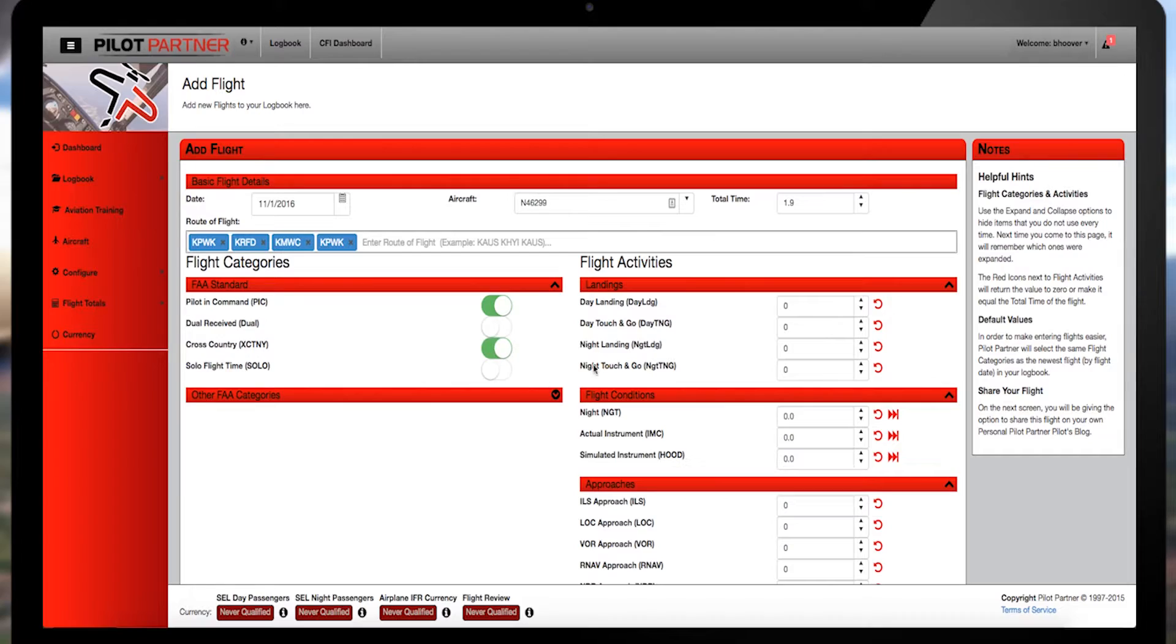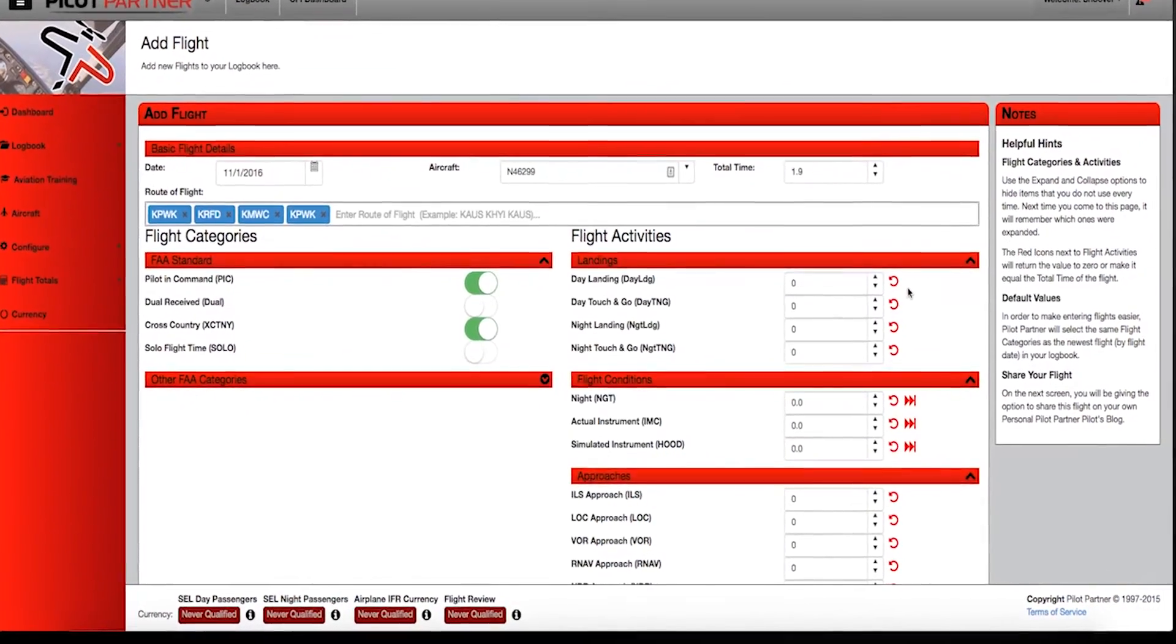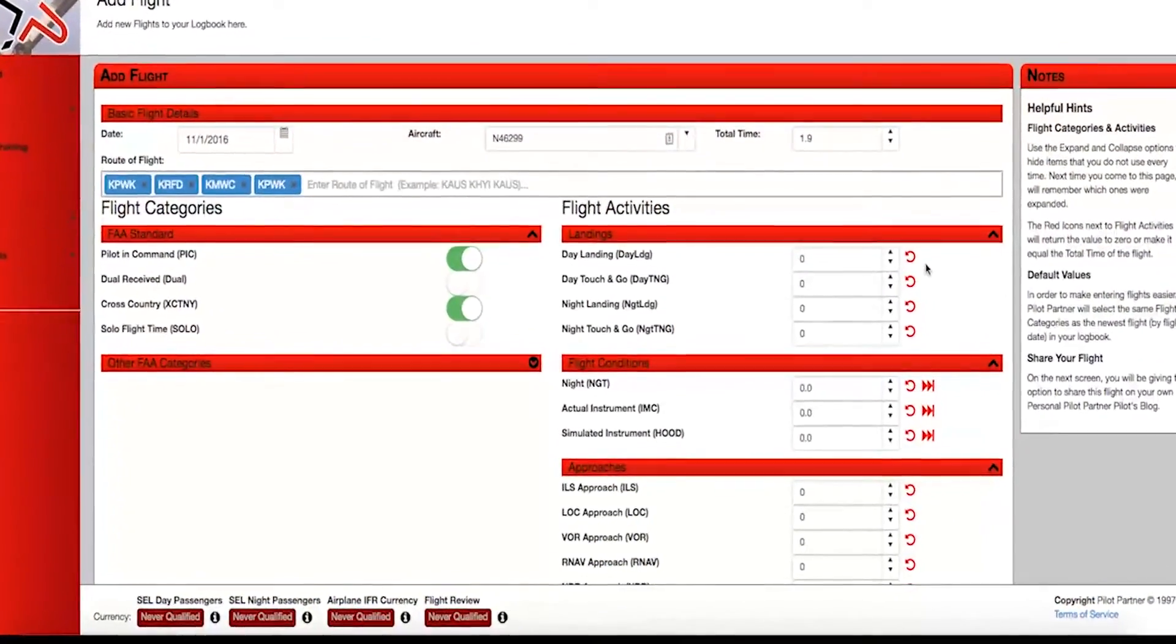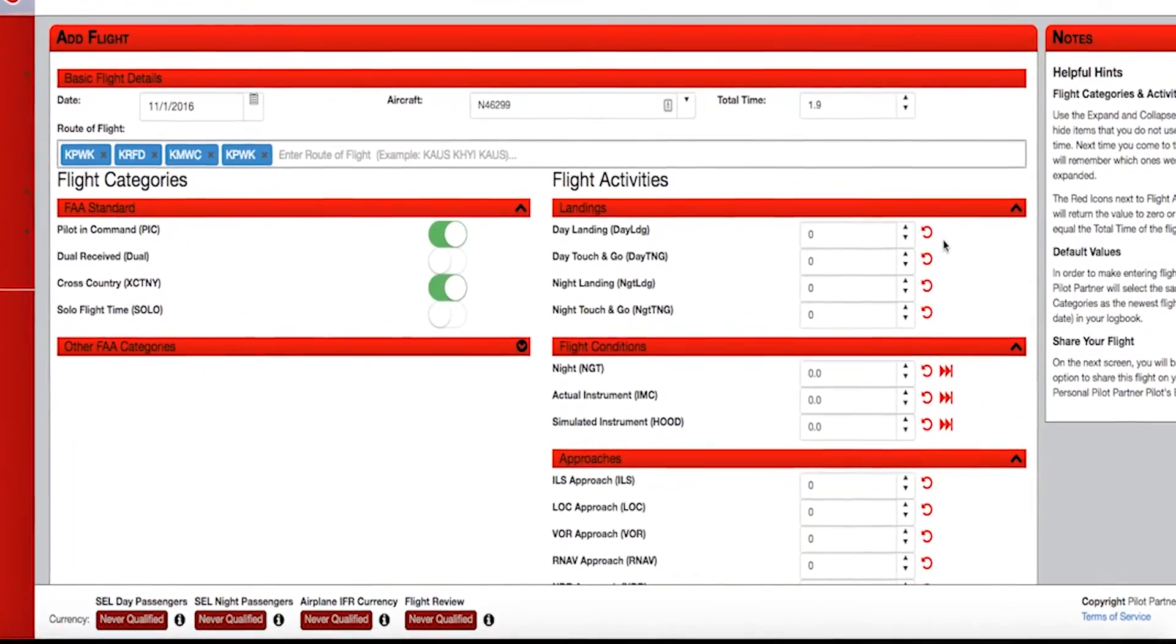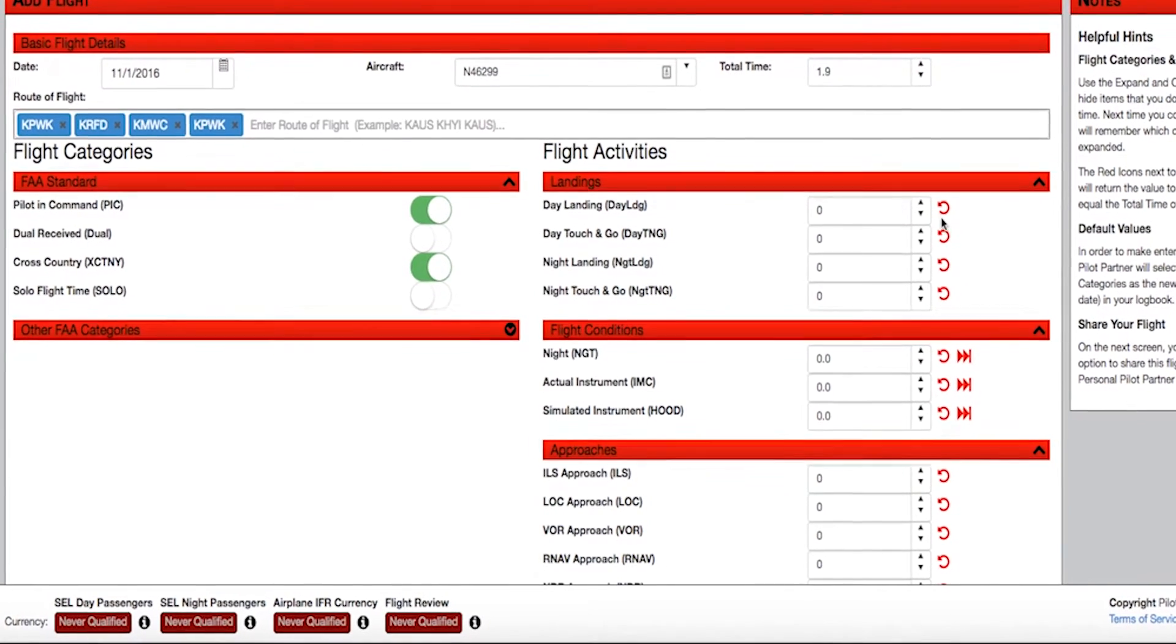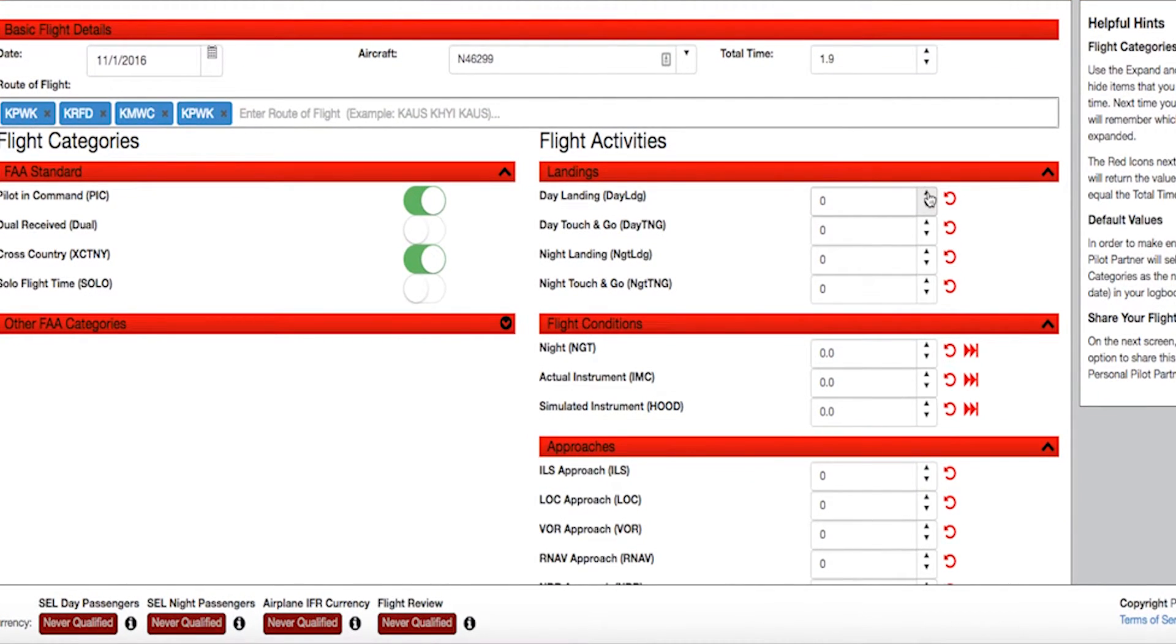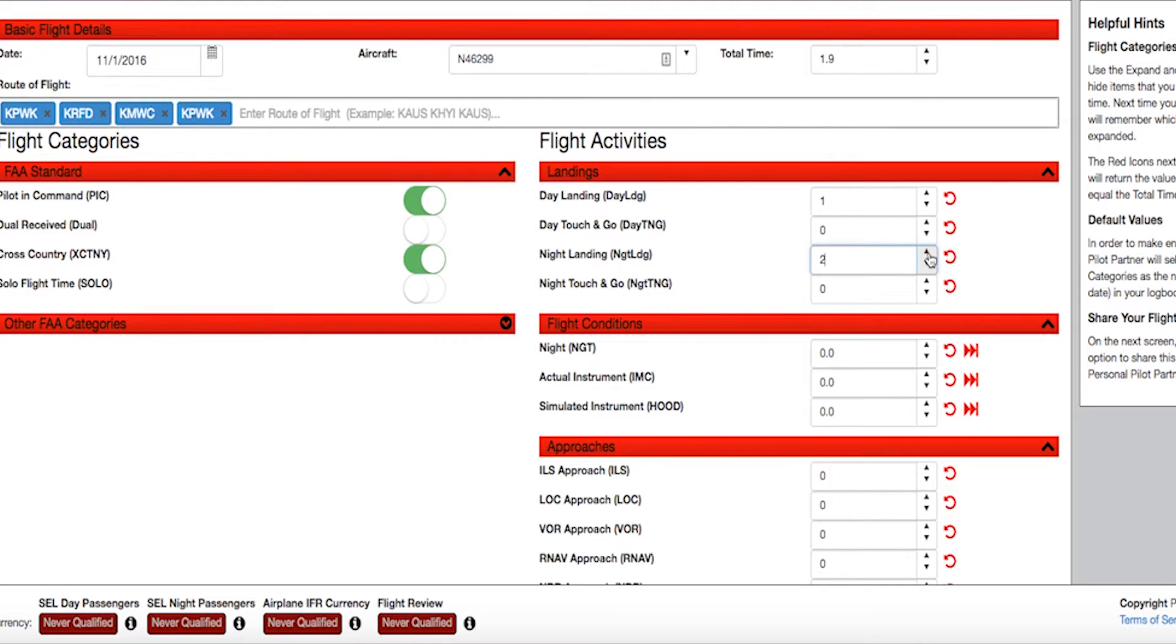Let's take a look at flight activities. Here's where you can add the number of full stop or touch-and-go landings. Now don't forget to select day or night for this data, because Pilot Partner uses these selections to calculate your currency.